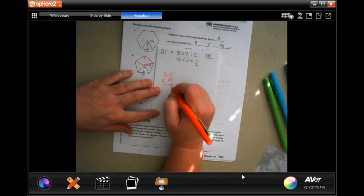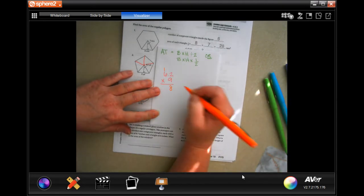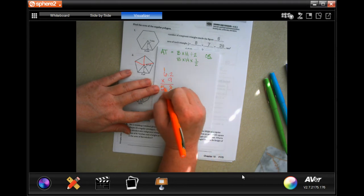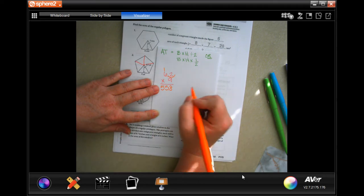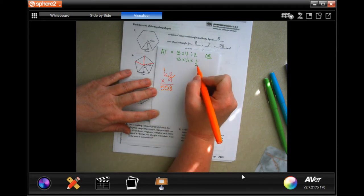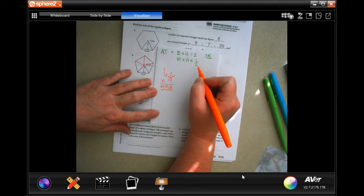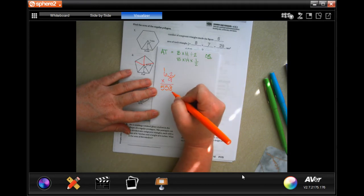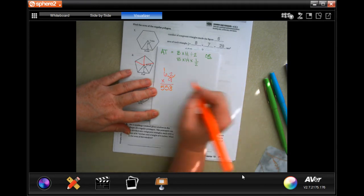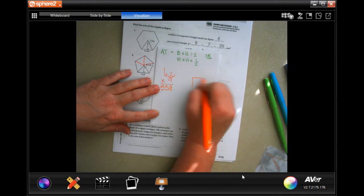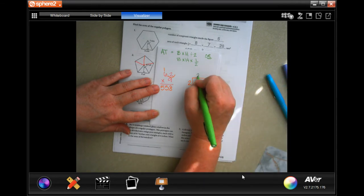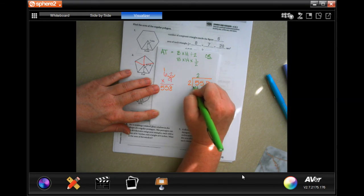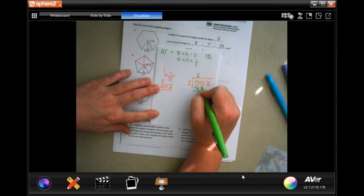9 times 2 is 18, carry the 1. 9 times 6 is 54, plus 1 is 55. Going in one decimal place: 55.8. Now we could multiply by one-half, but since we have a decimal rather than a fraction, we're going to divide by 2. So 55.8 divided by 2 — 2 goes into 5 two times, two times 2 is 4, subtract, get 1.